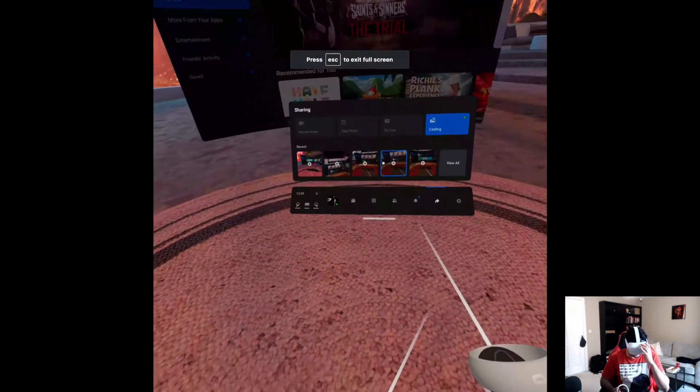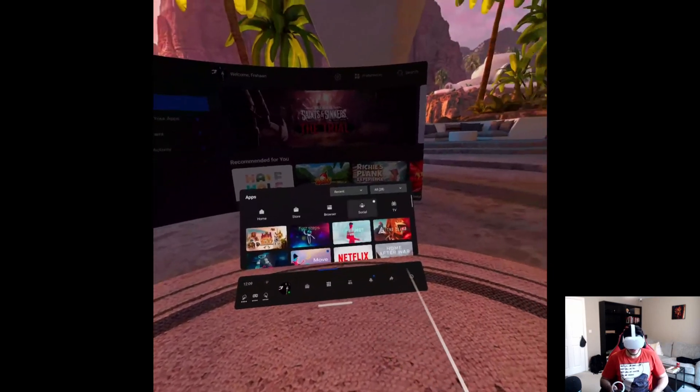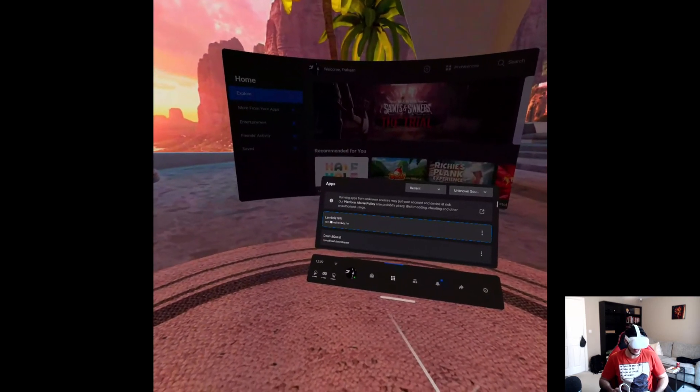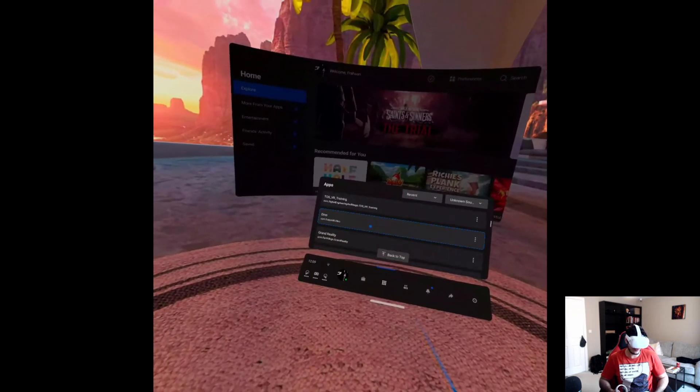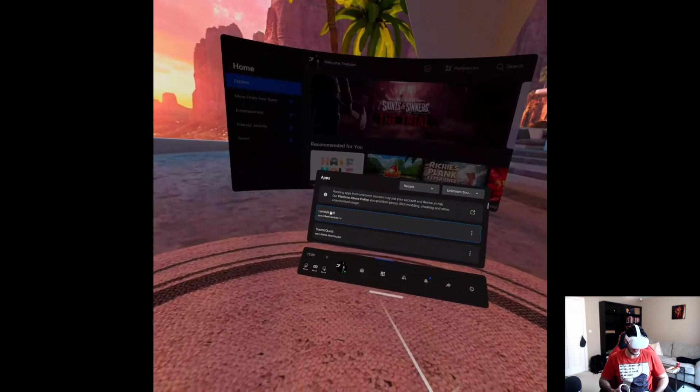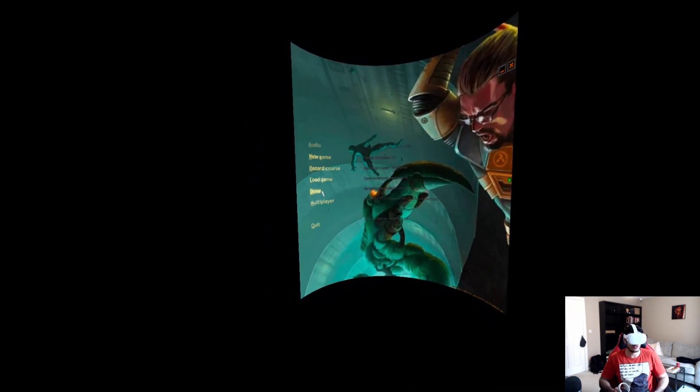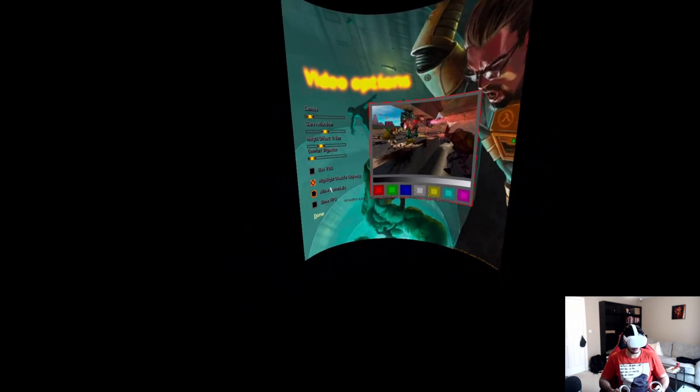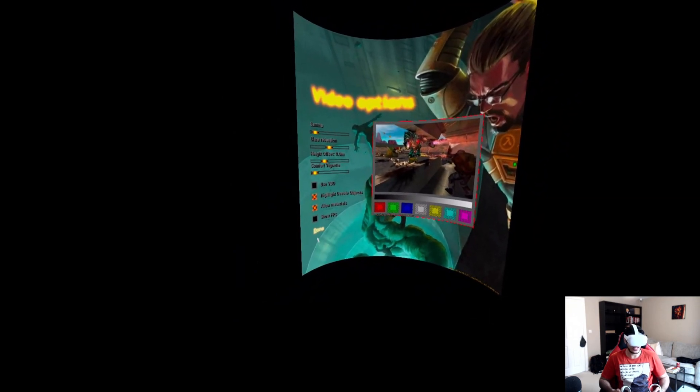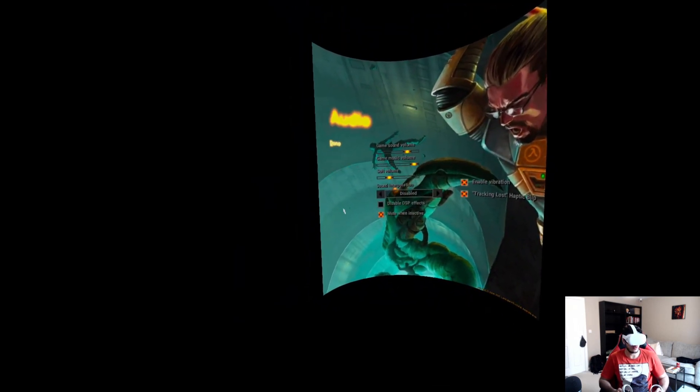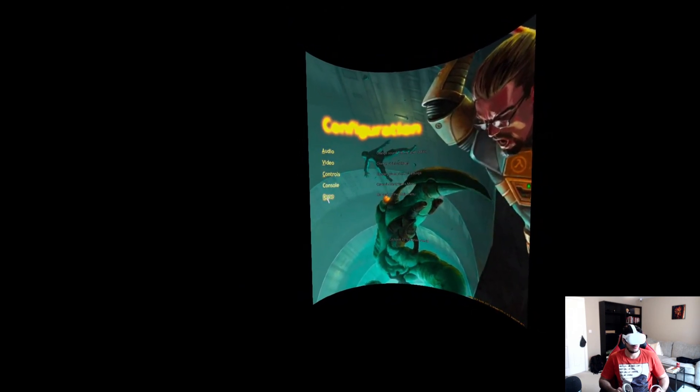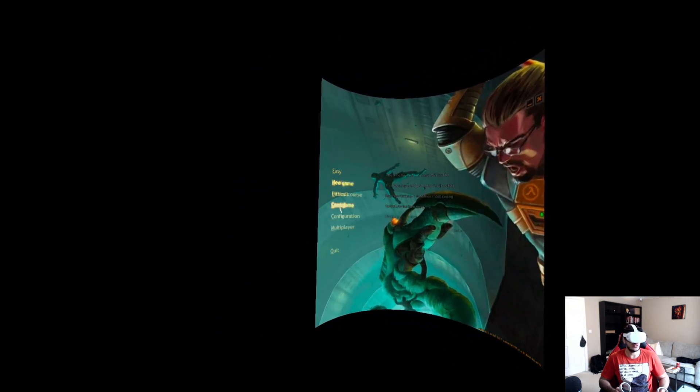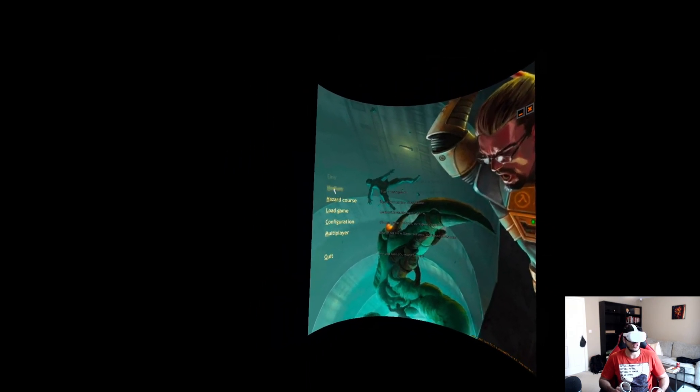To access the game, go to Apps, go to this dropdown, scroll all the way to the bottom, and go to Unknown Sources. Select Lambda 1 VR. Now in here, go to Configuration, Video, Video Options. I've already selected it, but yours will look like this - 'Allowing Materials' won't have a crossing there, so click that. Feel free to experiment with other stuff including audio and control settings. Go to New Game and select what difficulty you want, or Load Game if you've got previously saved games.